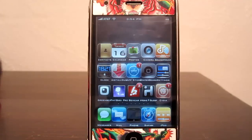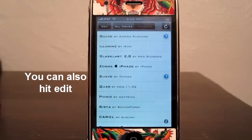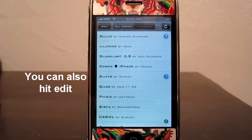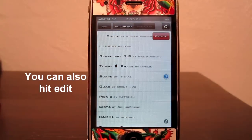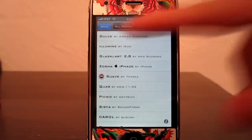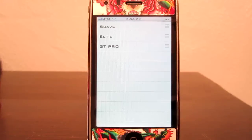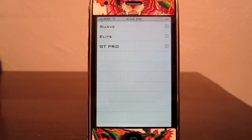Once you close out of Winterboard it will respring and you will see your newly installed theme. If you want to delete a theme, just go back into Icon Harvester and slide over the theme that you installed and it will no longer be installed. When you go back to Winterboard you will see that it is no longer in there.